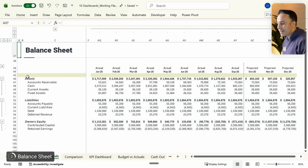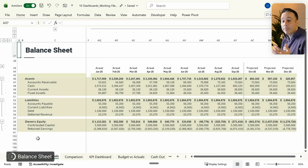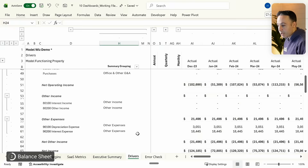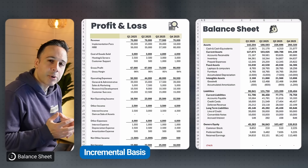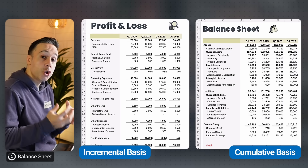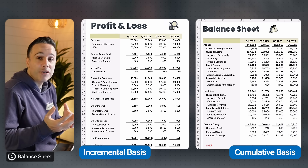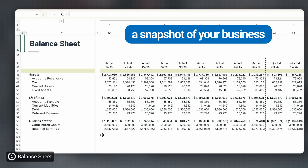On the balance sheet, we get to understand our assets, liabilities, and owner's equity — again summarized via the summary groupings from the driver's tab. Unlike a profit and loss, the balance sheet shows values on a cumulative basis, which is why it's often called a snapshot of your business.